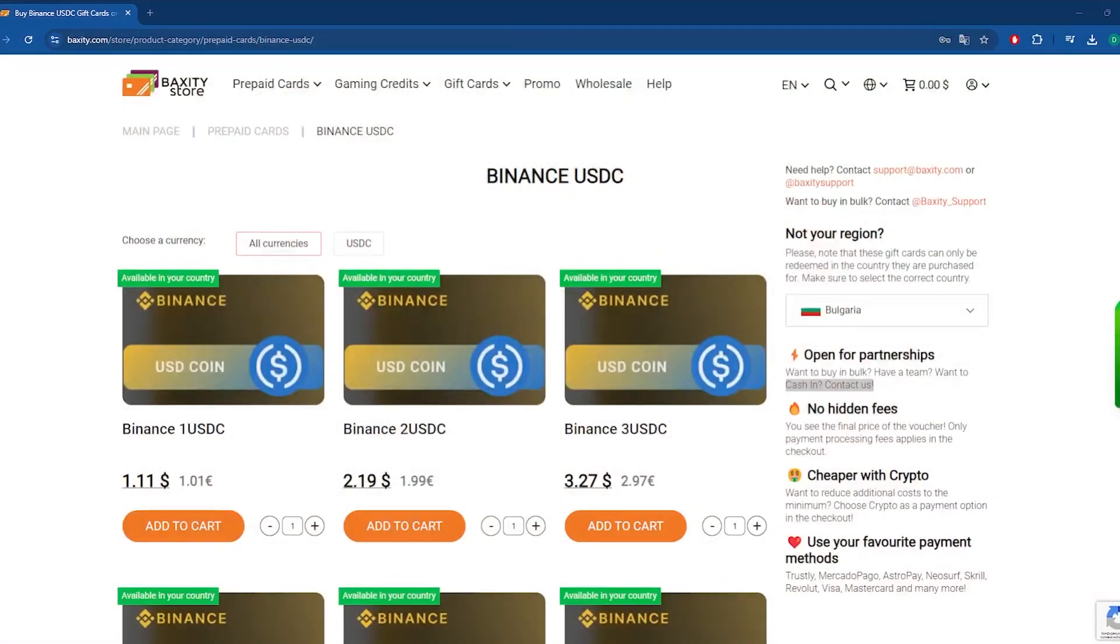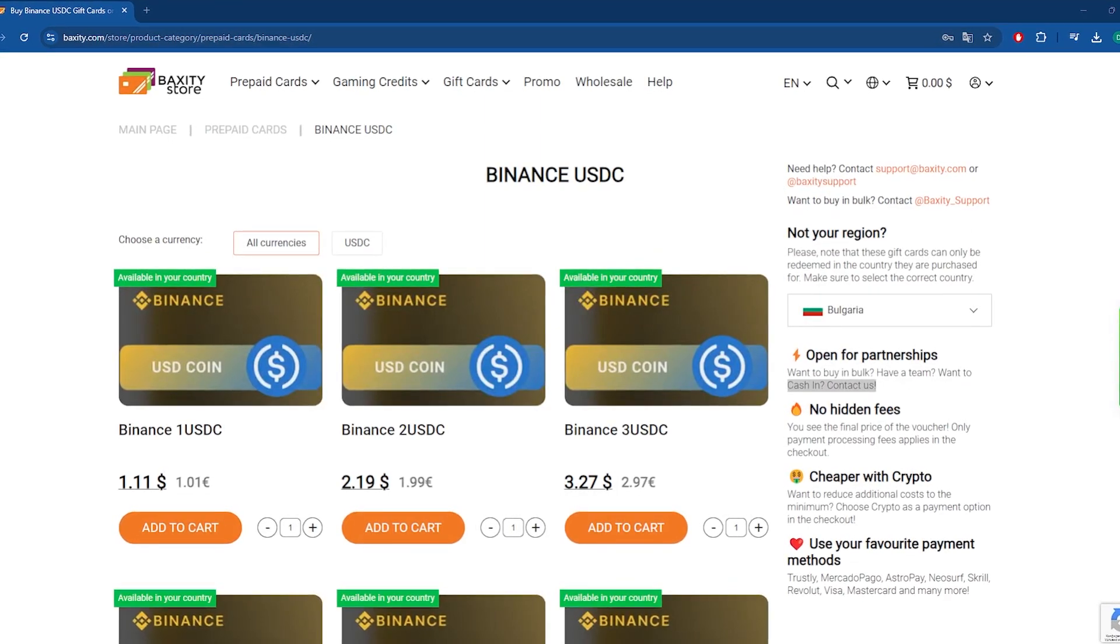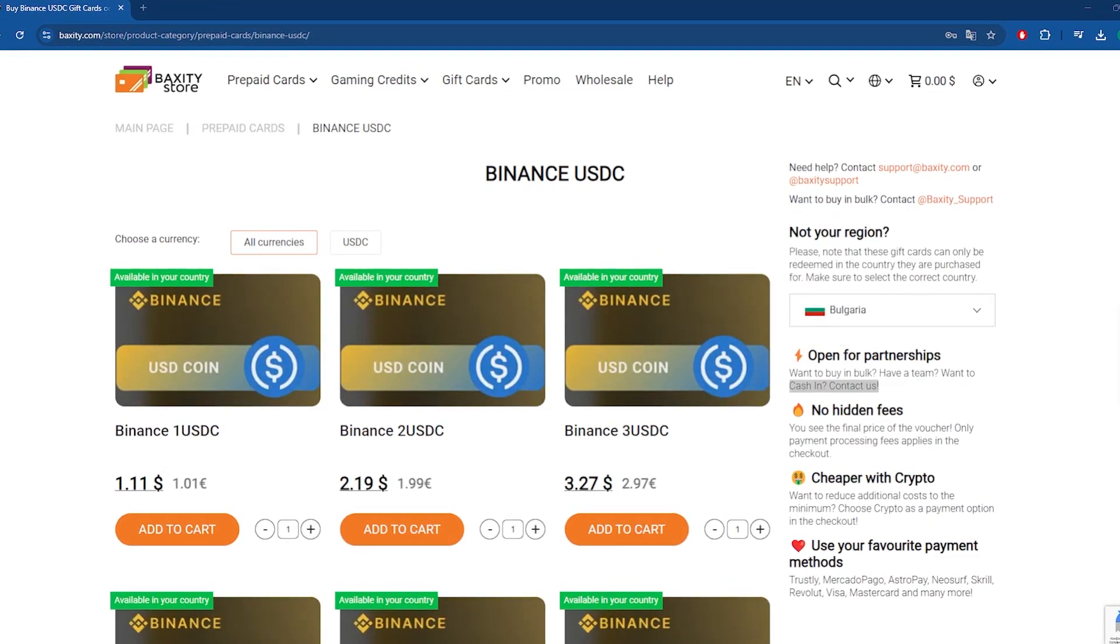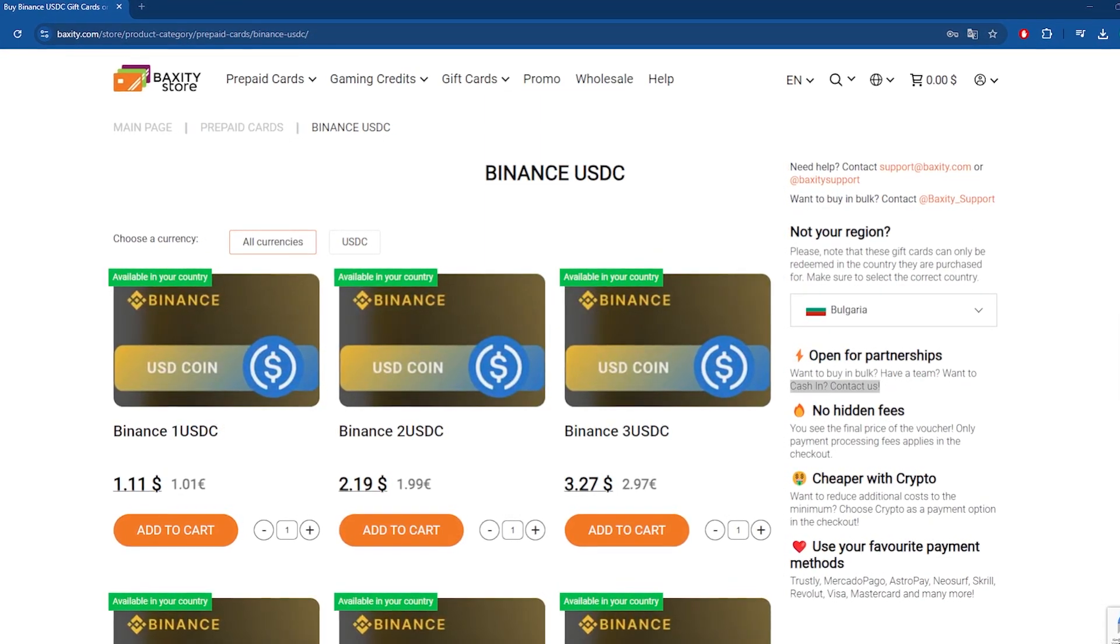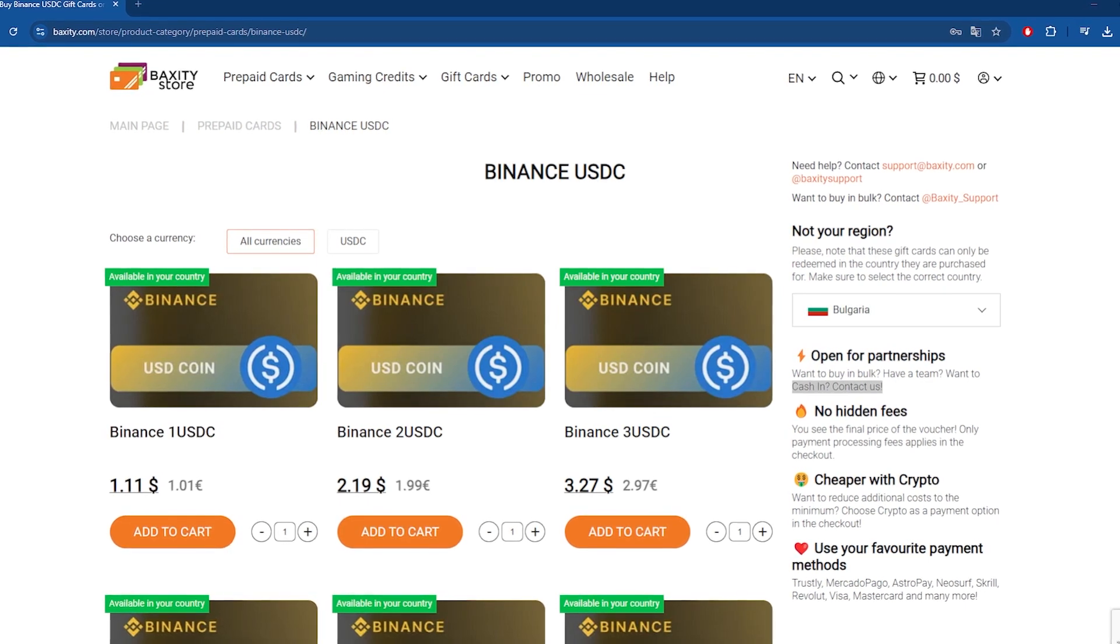So, you don't need to worry about not finding gift cards in USDT anymore. By purchasing USDC, you're essentially getting the same experience.